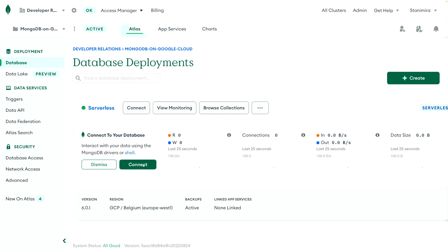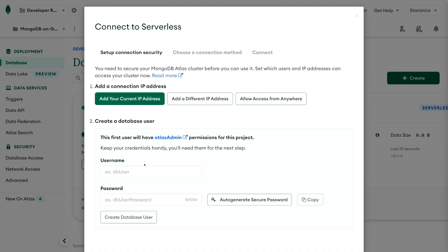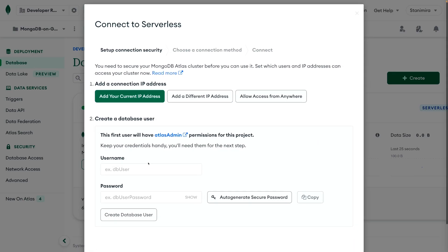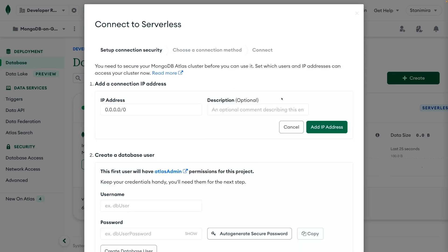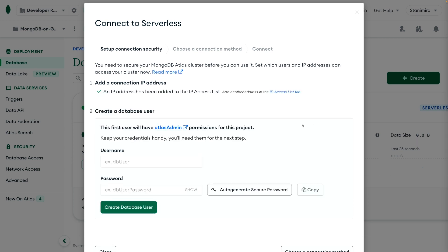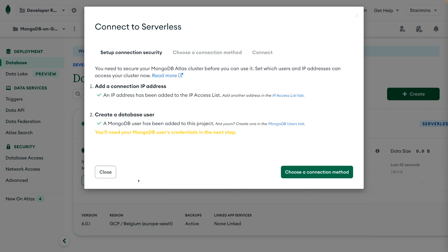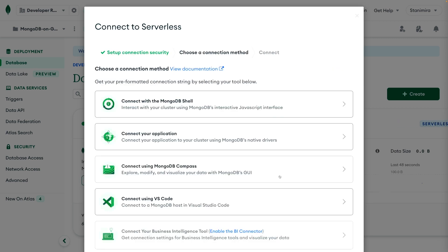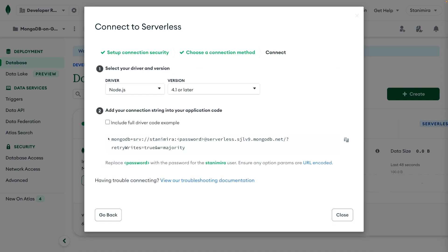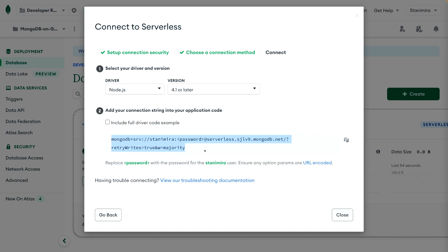Now let's connect to the database. First, I will allow access from anywhere. Then I will create a database user. And then I will choose 'connect your application.' I'm presented with the connection string that I can use to connect to my database.